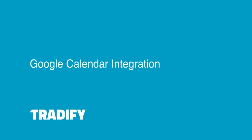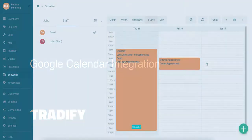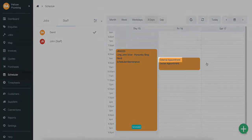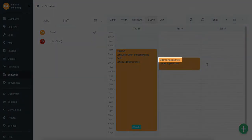Introducing Google Calendar integration in Tradify. Integrating with Google Calendar means you can now have your Google Calendar appointments display in your Tradify scheduler. These appointments are shown with the label 'external appointment'.